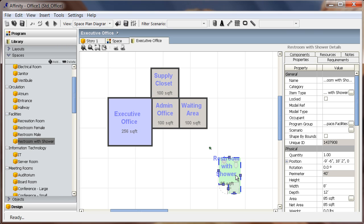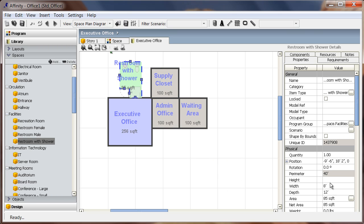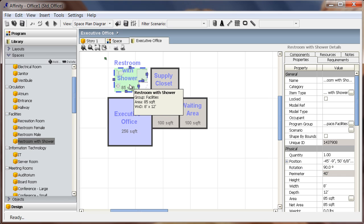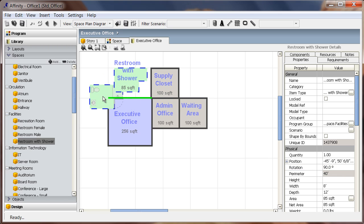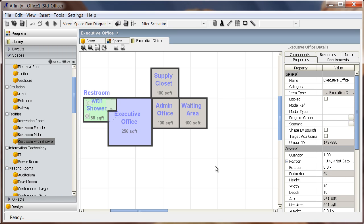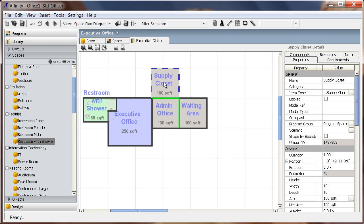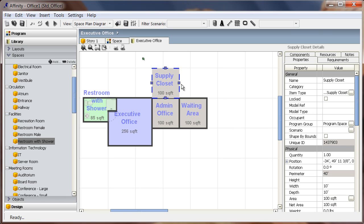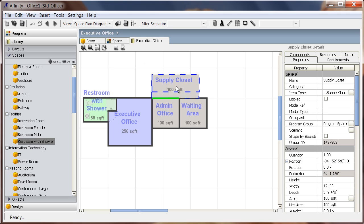For instance, I can specify an exact rotation for the restroom. If any of the space dimensions or areas need to be adjusted, this can be accomplished dynamically by dragging a wall in the view or by editing the width and depth in the details pane. I can also hold down the shift key while dragging the space in order to preserve the area while also changing the dimensions.